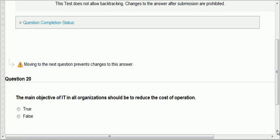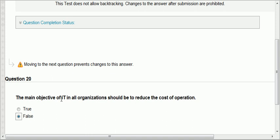Question twenty: the main objective of an IT organization should be to reduce the cost of operation in all organizations. That may not be true because strategic goals differ across organizations. Some focus on cost, others on innovation. The problematic word here is 'all' — some organizations buy technology to support innovation, so aligning IT with that goal would mean increasing innovation, not reducing cost of operation. So that is false.